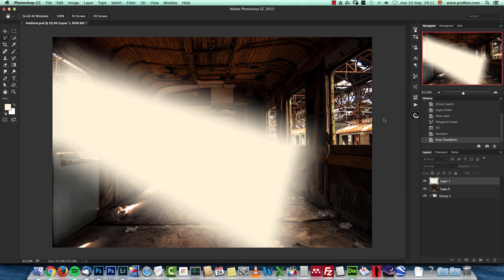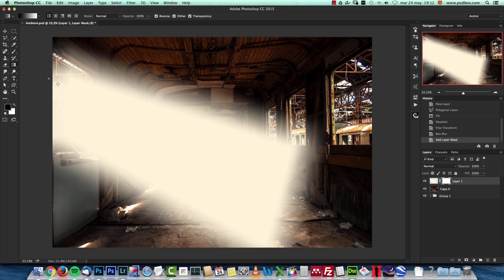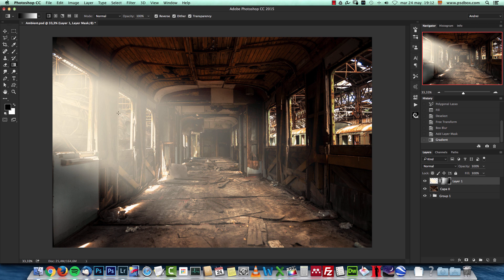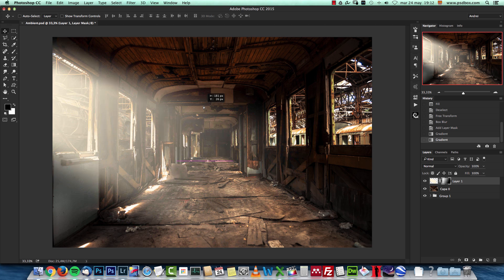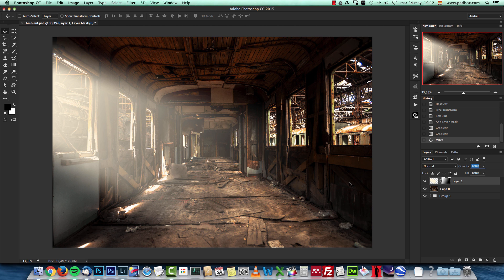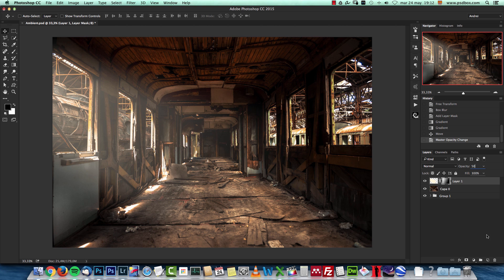Now I'm gonna create the layer mask and select the gradient, black to white linear, and just drag like that from here to here to fade away the effect, and probably move it a bit slightly towards the left. The effect for this first one is a bit too strong, so I'm gonna drop the opacity to like 50%. Now create a new layer and do the same for the rest of the windows here.